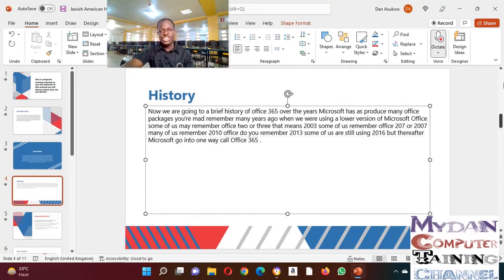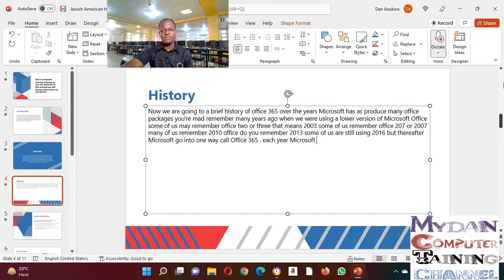Each year, Microsoft has constantly improved Office 365.